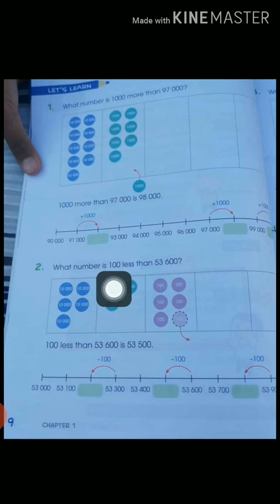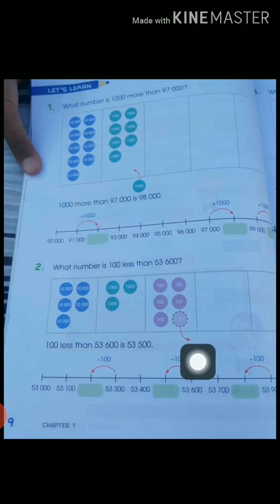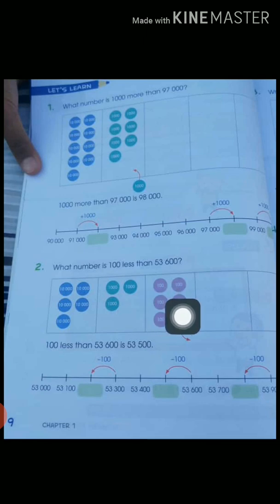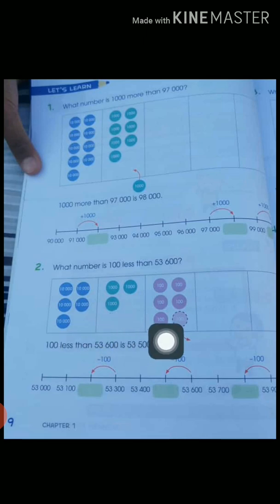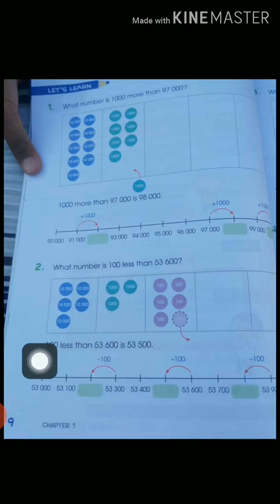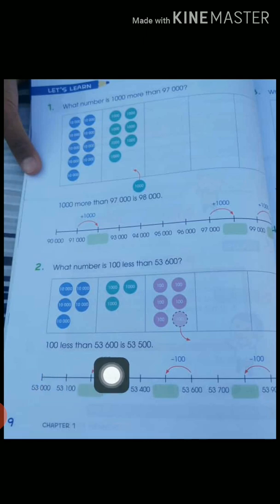We subtract 1 dice from this 6 dice of 100, leaving 5 dice of 100 — that gives us 53,500. So when we subtract 100 from 53,600 we get 53,500.